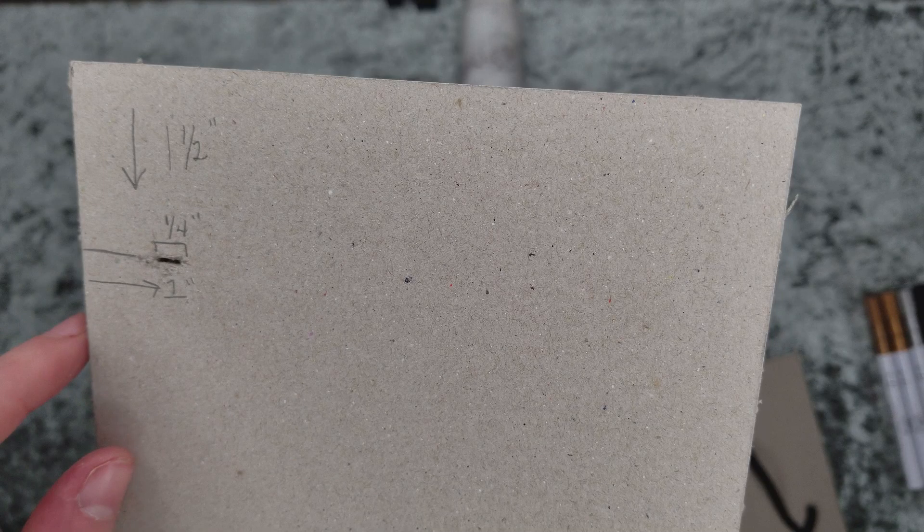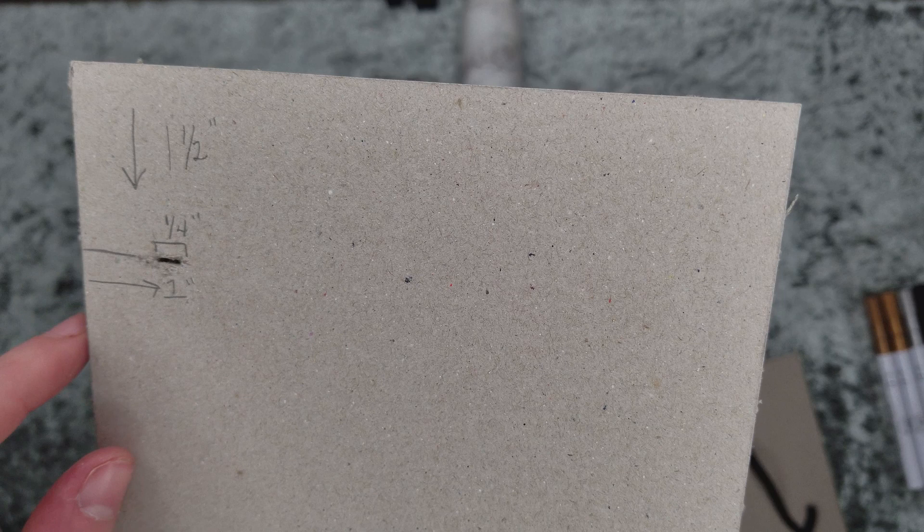You want to take the actual measurements for the length and width of your spine. For the elastic, you want to measure one and a half inches down, one inch over, and the width of your elastic. Mine is a quarter inch.